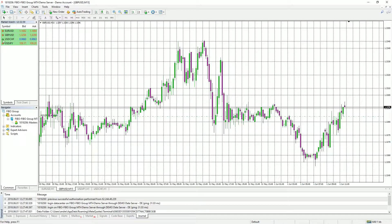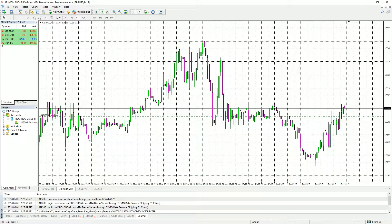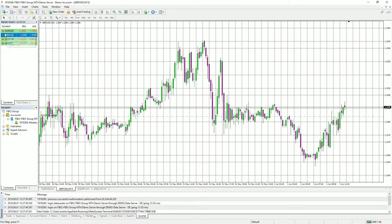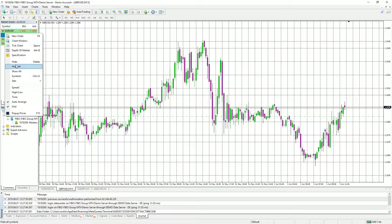In the MarketWatch window, you can see the currency pairs that you are monitoring, but this is not a comprehensive list. If you would like to see a comprehensive list of the currency pairs, you just hover over any of the currencies and right-click the mouse, then come down and click Show All. You can now see a comprehensive list of all currency pairs displayed.